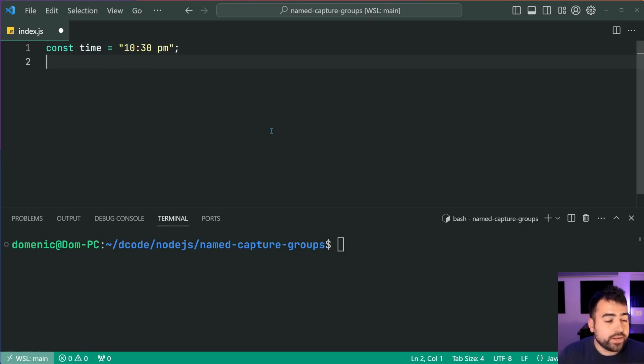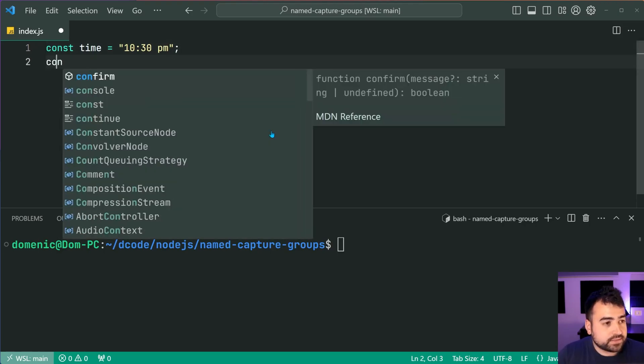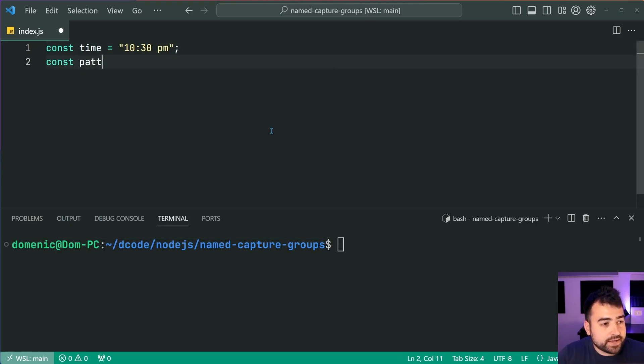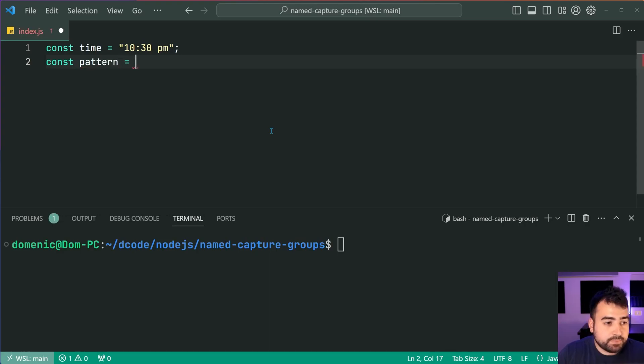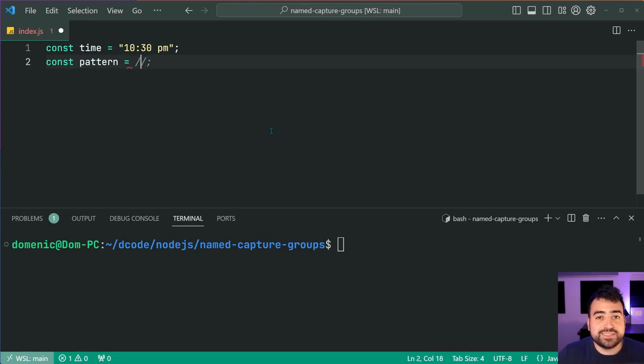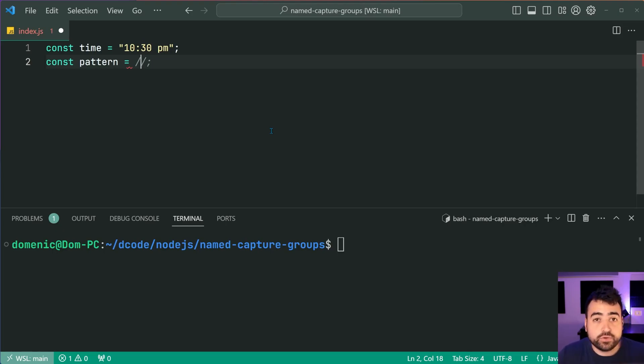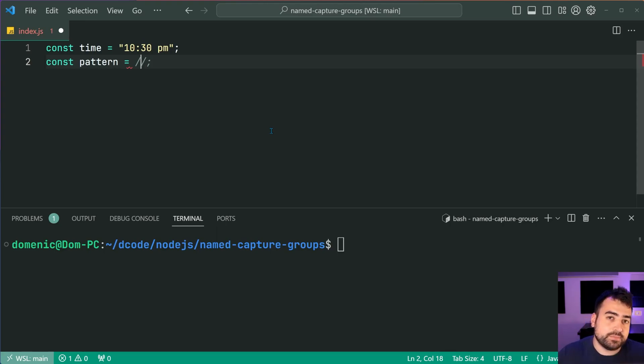When it comes to the regular expression pattern, we're going to say const pattern = then the pattern is going to utilize firstly just standard capture groups. Okay so I'll show you that first, then have a look at the second example which of course is going to be the named capture groups.